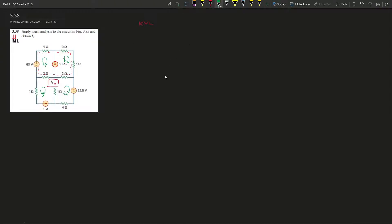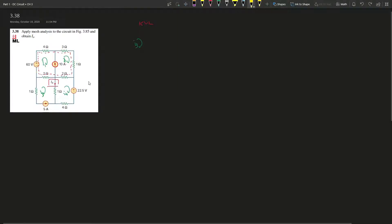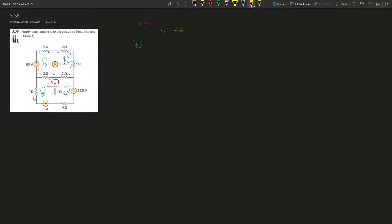We start with mesh three. Since i3 is going clockwise and the 5A current source is going in the opposite direction, we can directly conclude that i3 equals negative 5A.